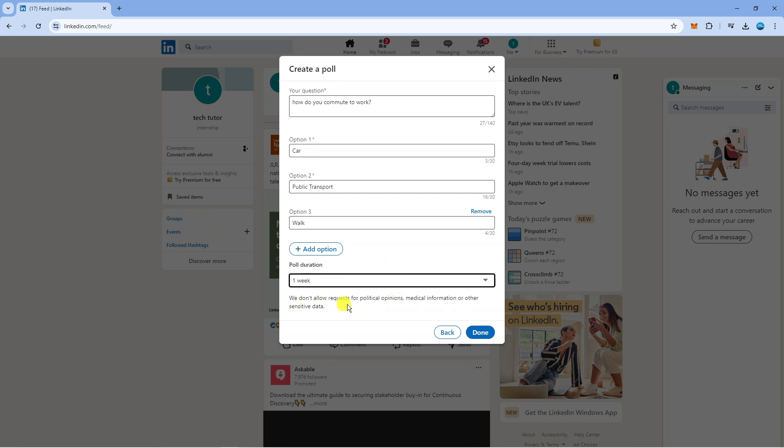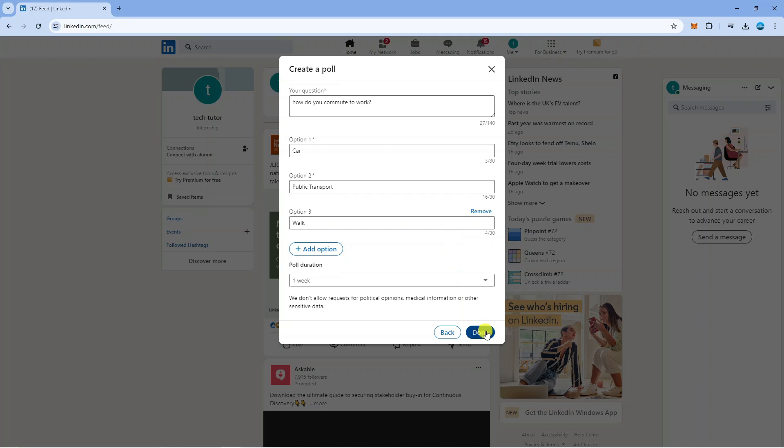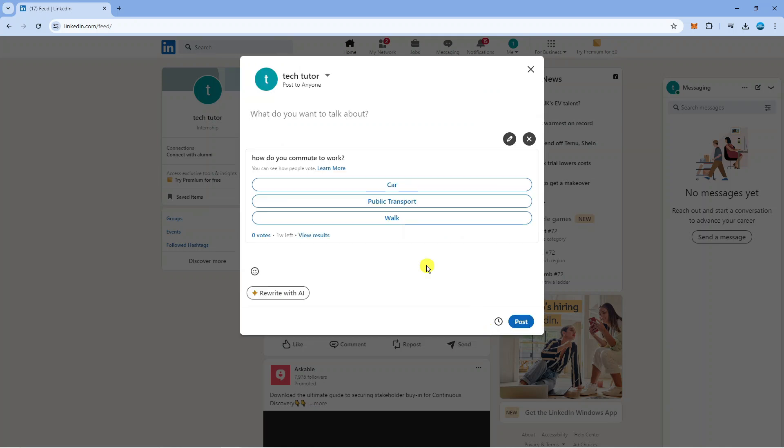Just a note that they do not allow requests for political opinions, medical information or other sensitive data. Something to bear in mind there, but once you've created your poll just simply come down and click the blue done button down here.